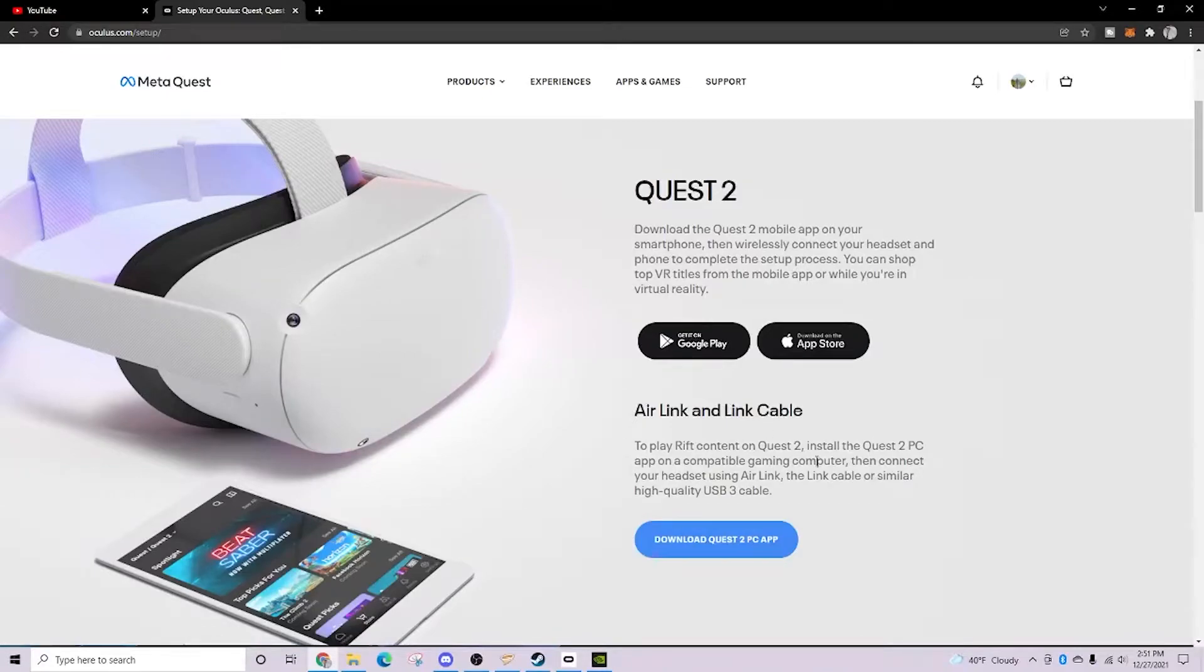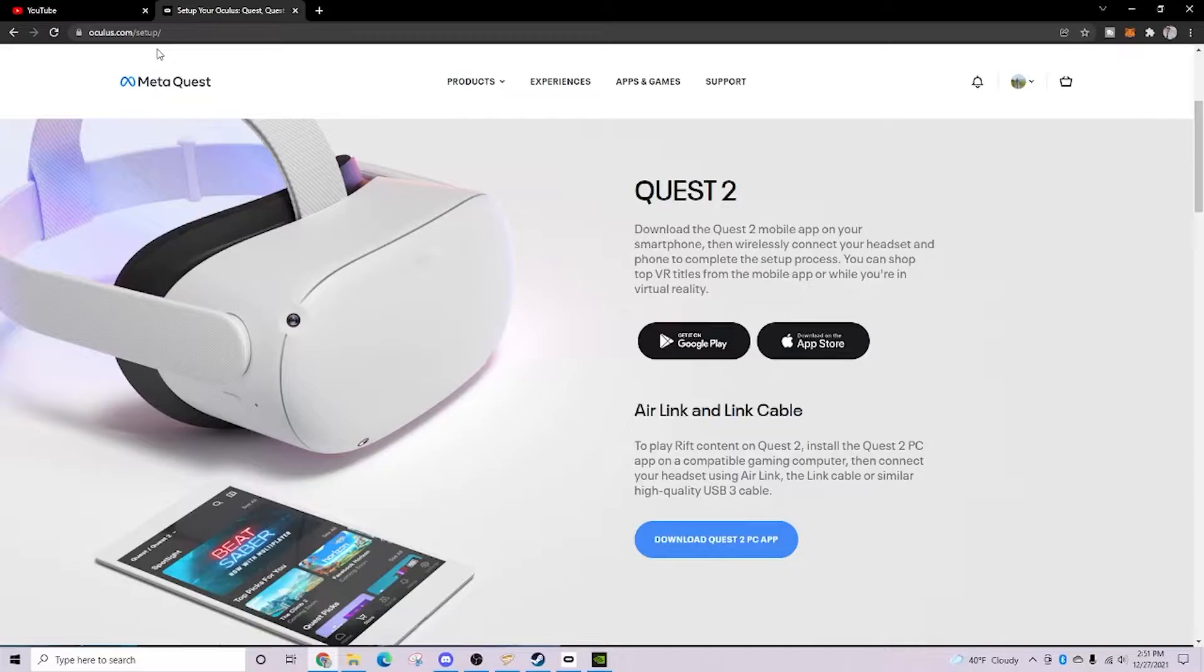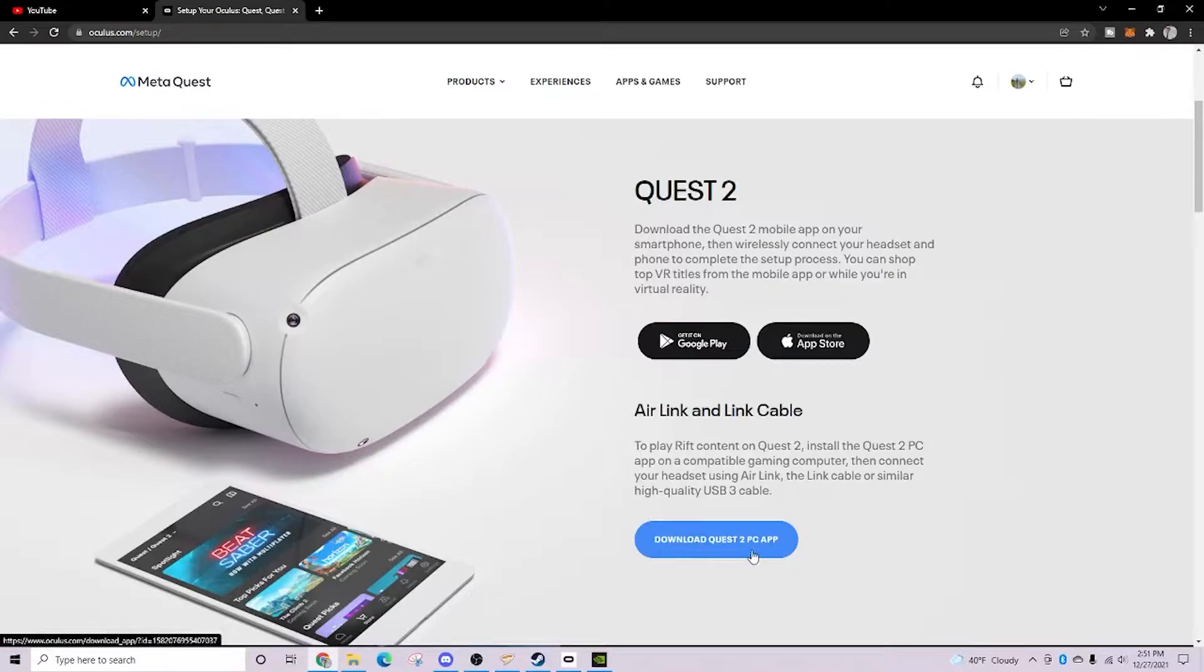All right, so first order of business is you're going to want to head over to oculus.com/setup. A link for this will be in the description box below. You're going to want to go ahead and hit download Quest 2 PC app for your Air Link and Cable.